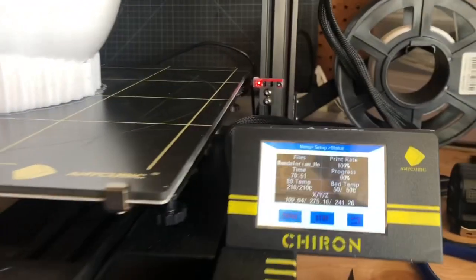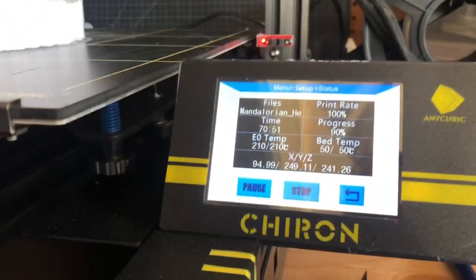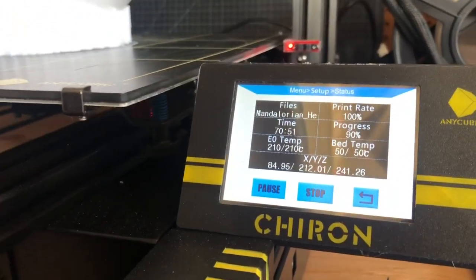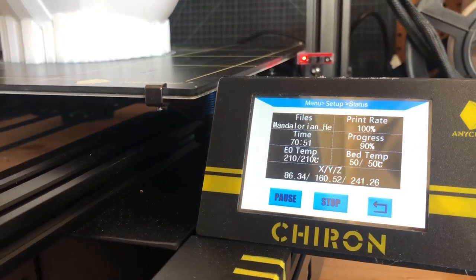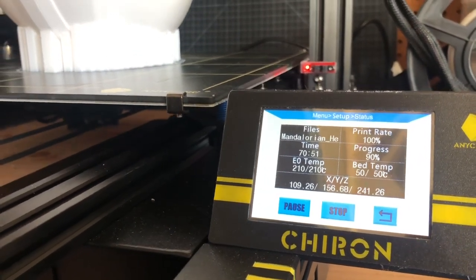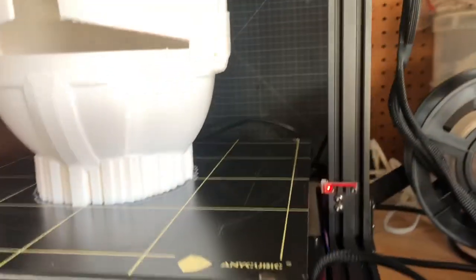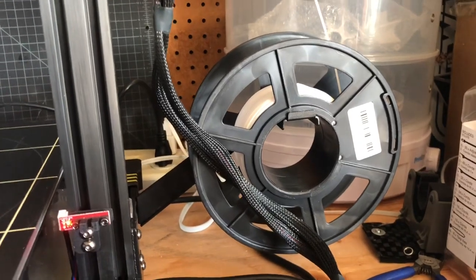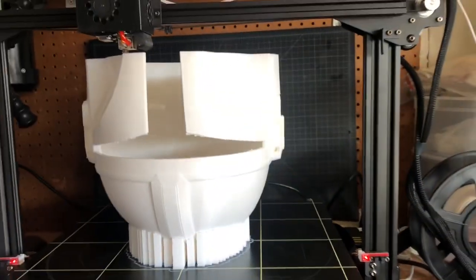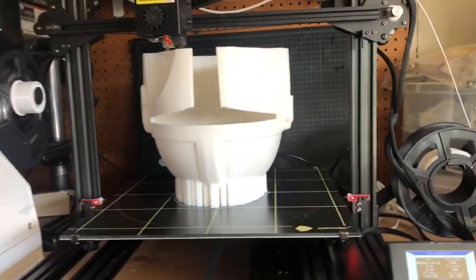And as you can see so far, just to give you an actual idea, this thing's been printing for 70 hours straight. It's 90% done. I am using the original roll of filament and it looks like it's going to complete the helmet.